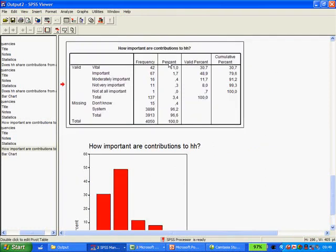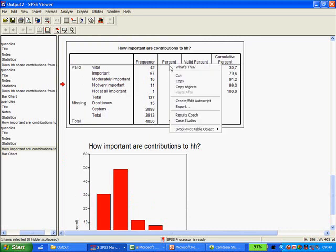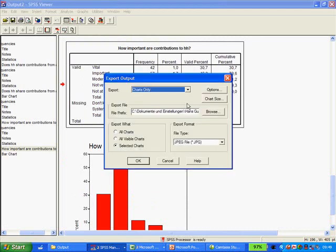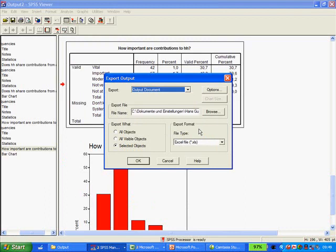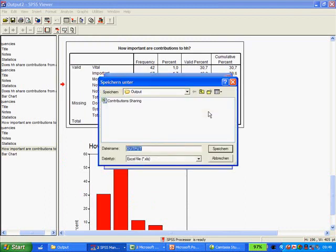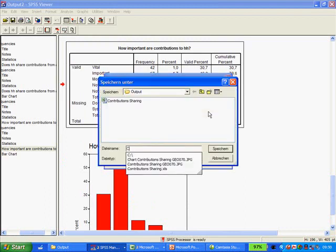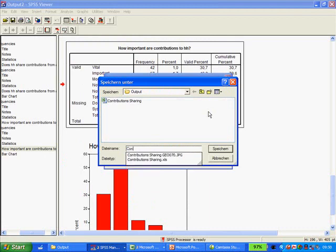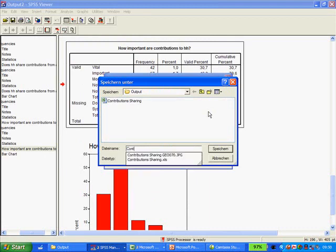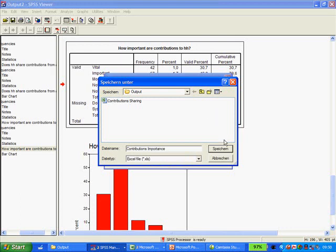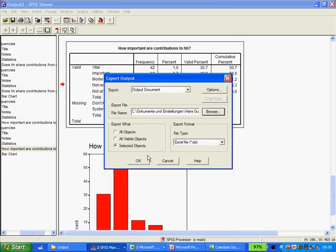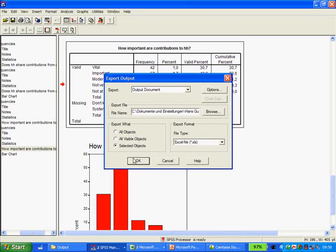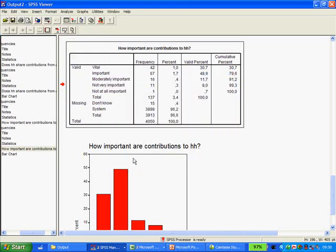So what's another way of doing that? We go here - Export. And then in this case we just put the output document. It warns us charts are not included in the Excel report. That's fine, we can live with that. Let's decide where we're going to put that. We're going to call it Contributions Importance. Save, and then click OK.